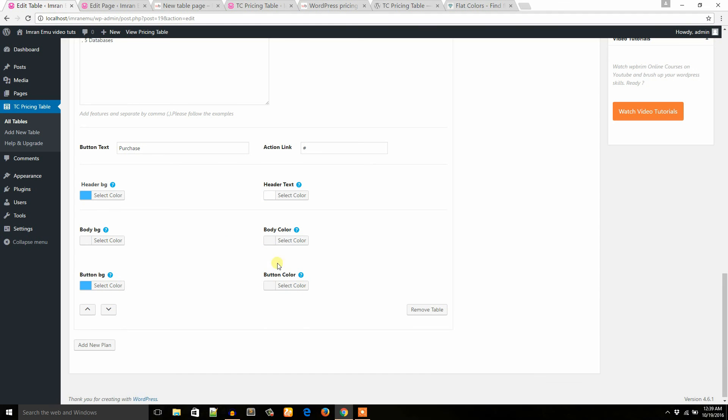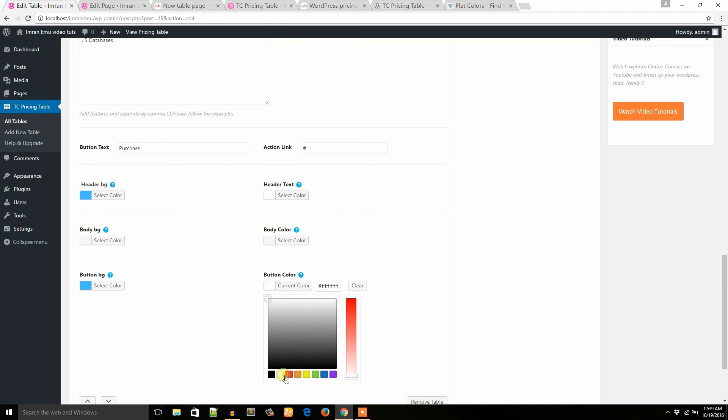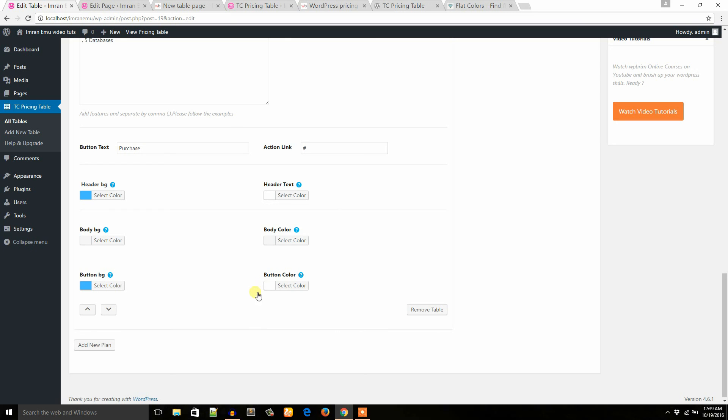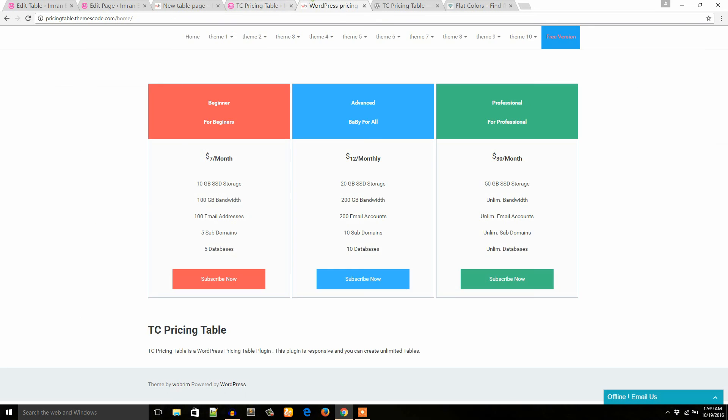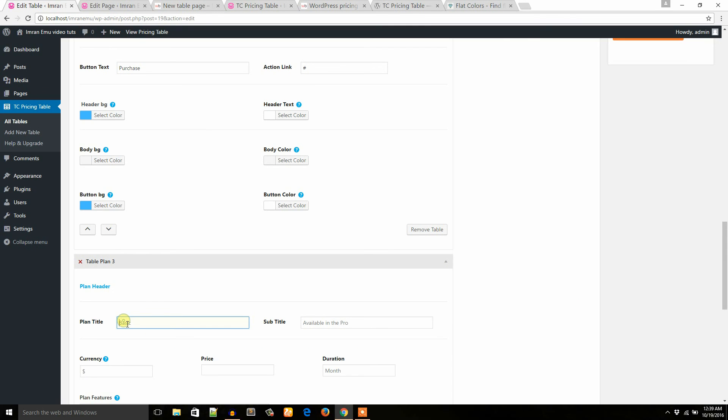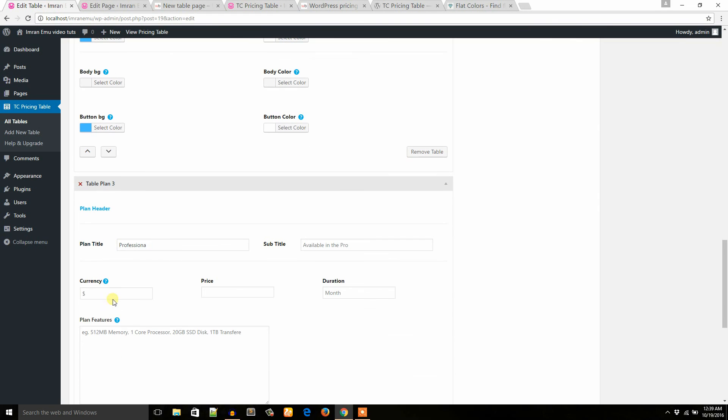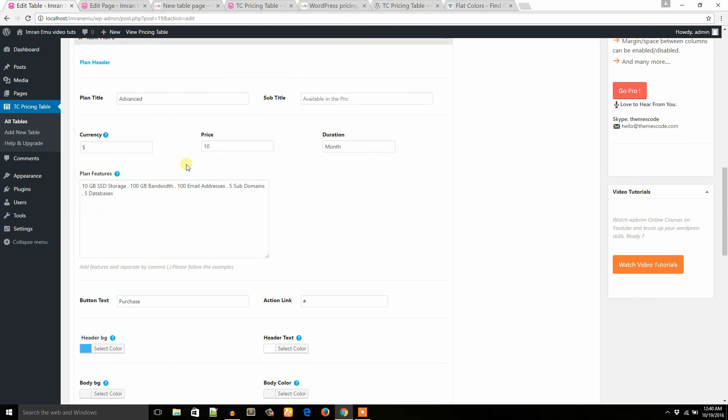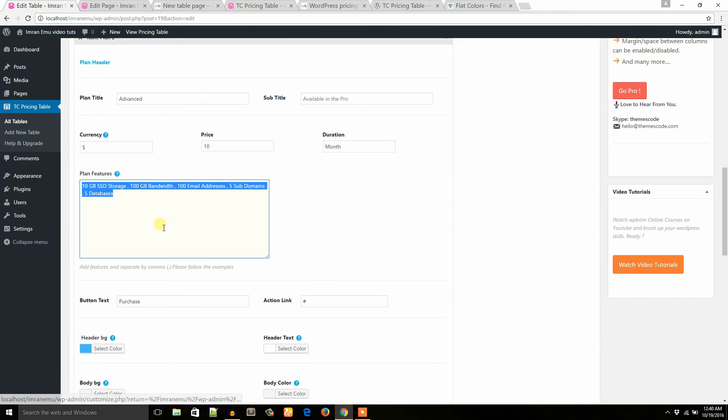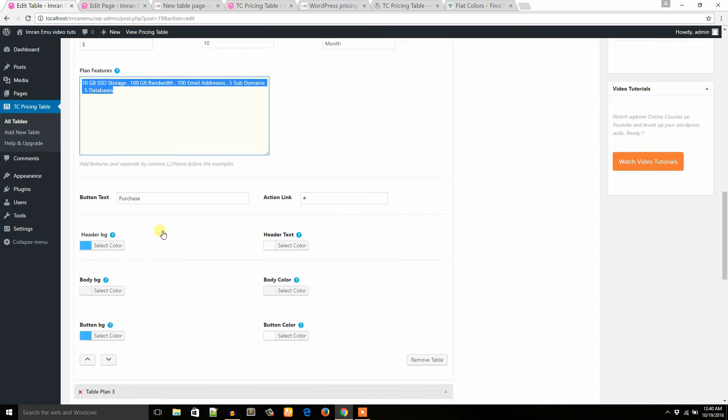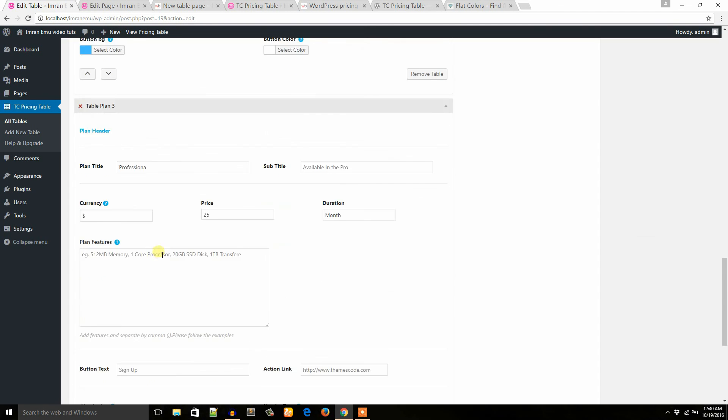Okay, now it's time to get another column: it's professional. The currency is dollar. Price: whatever, 25. Duration: month. I would like to put this dummy package features.